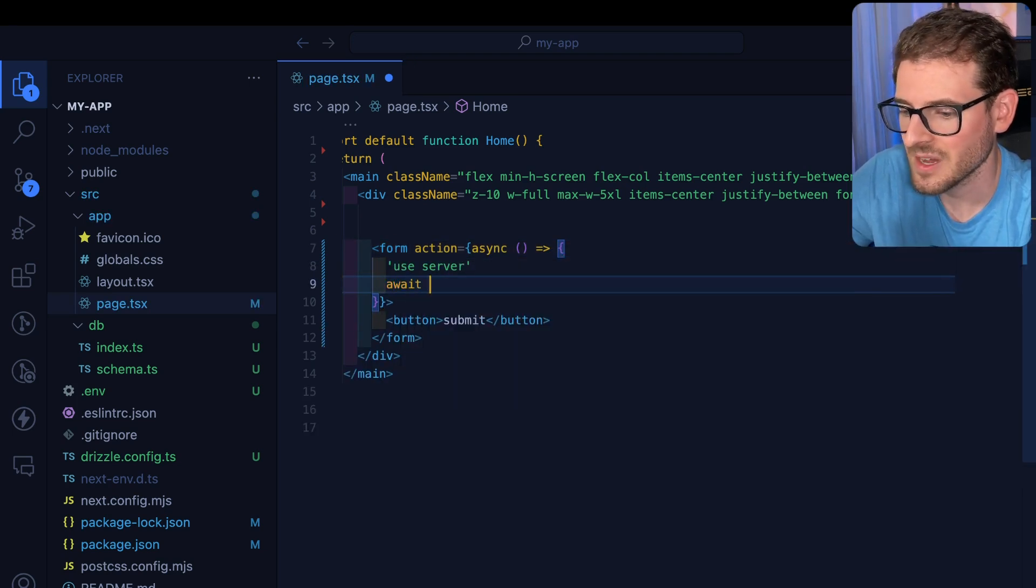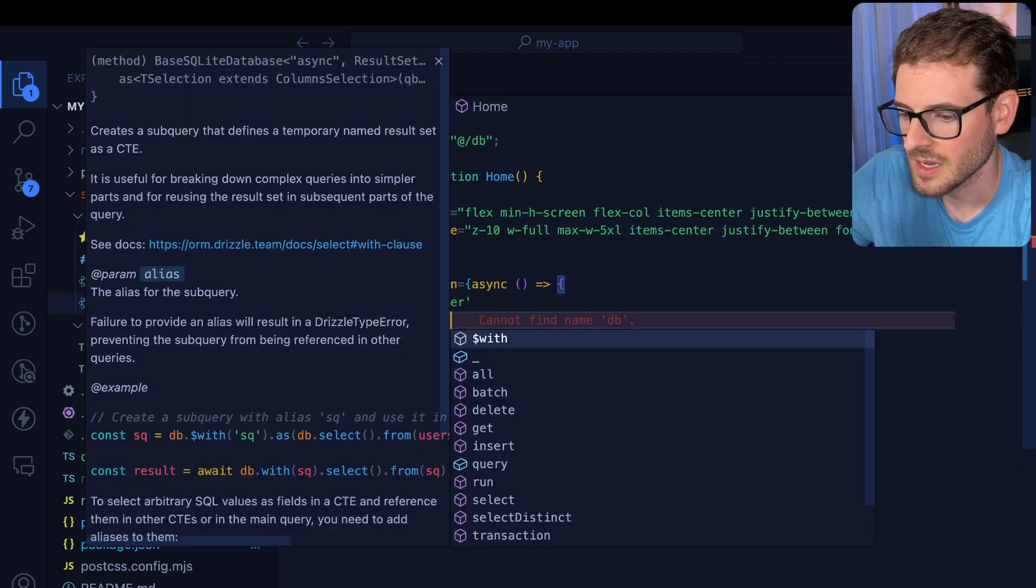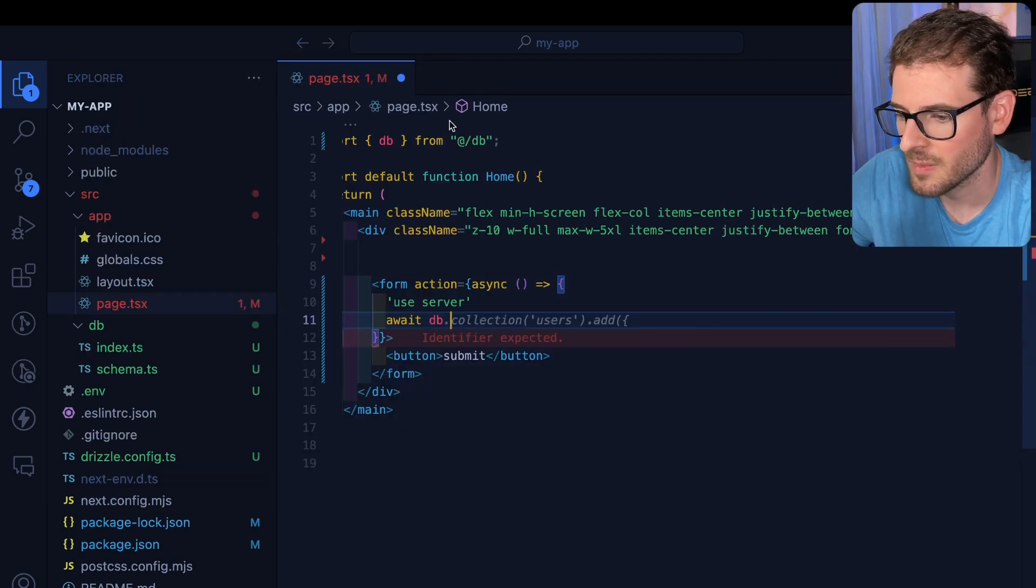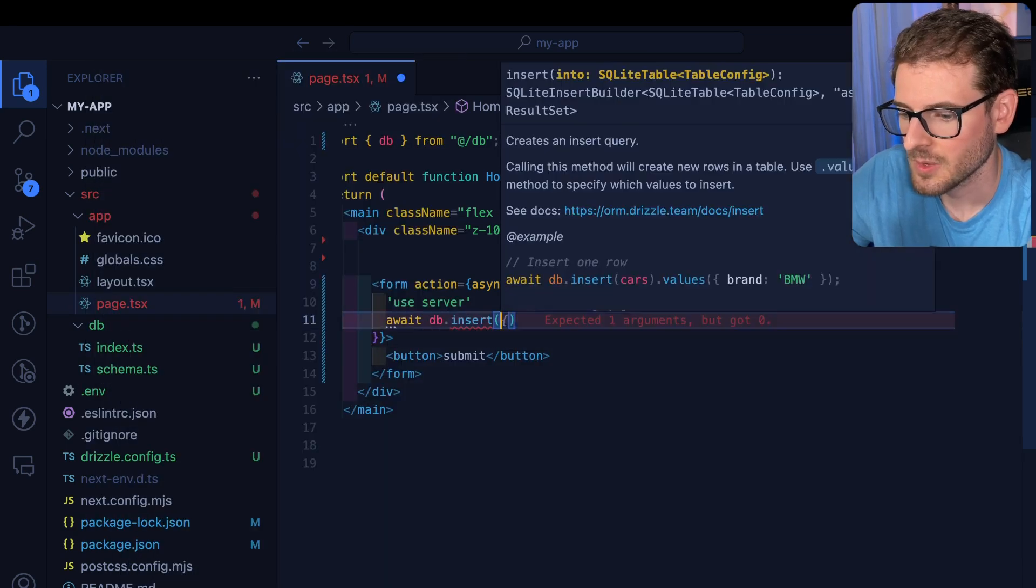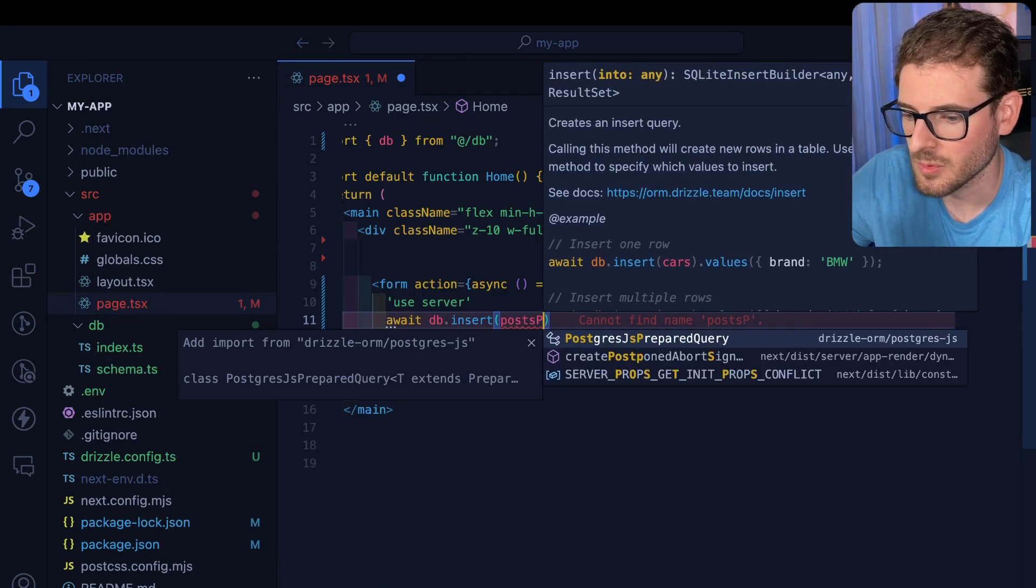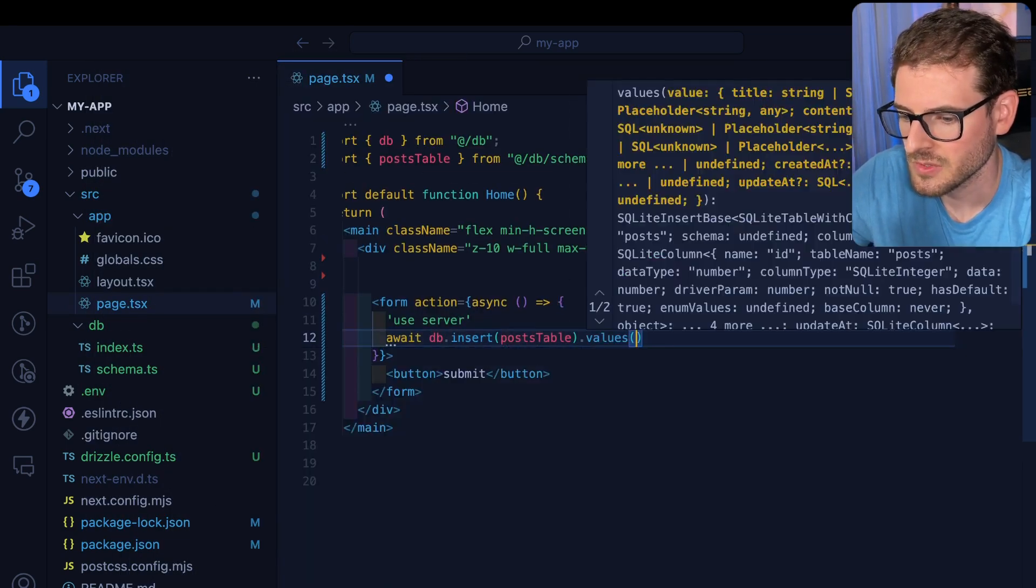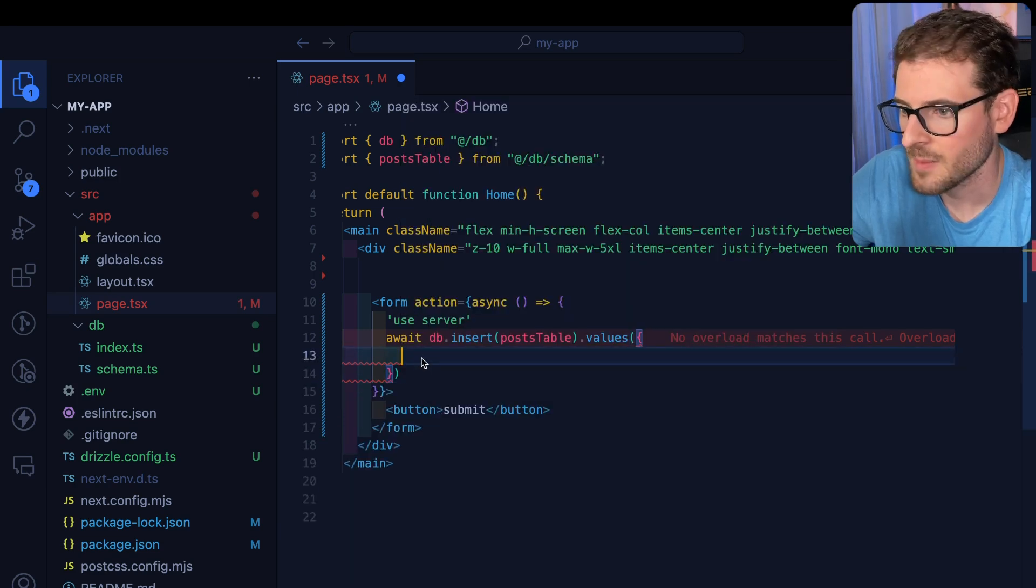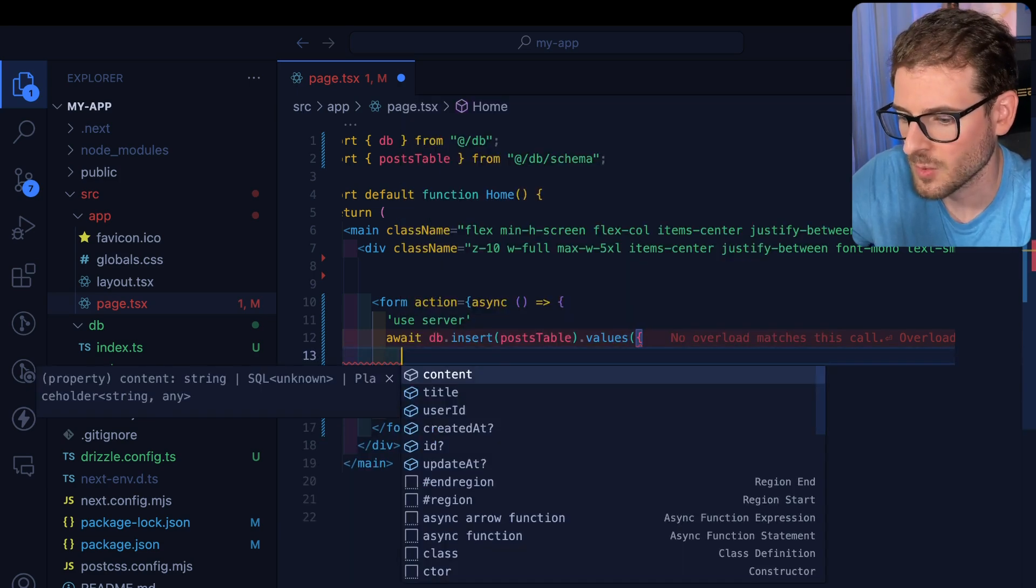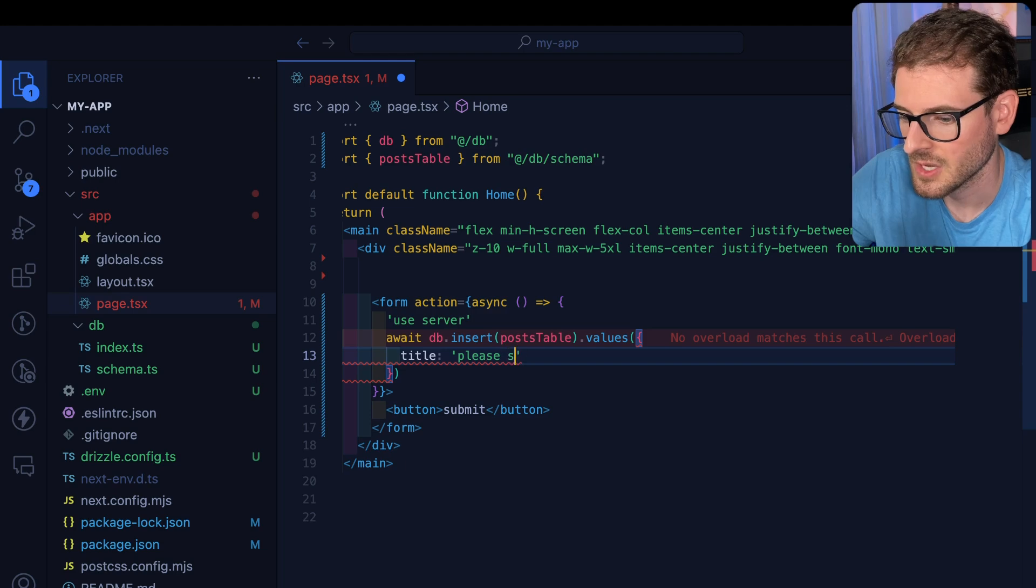And then we're going to say await db, import that from that location. And I'll say dot insert. And we're going to say postsTable like this, values. And then what we need to do is pass it some information. So for example, we can pass it a title and I can say please subscribe. We can say content would be YOLO.